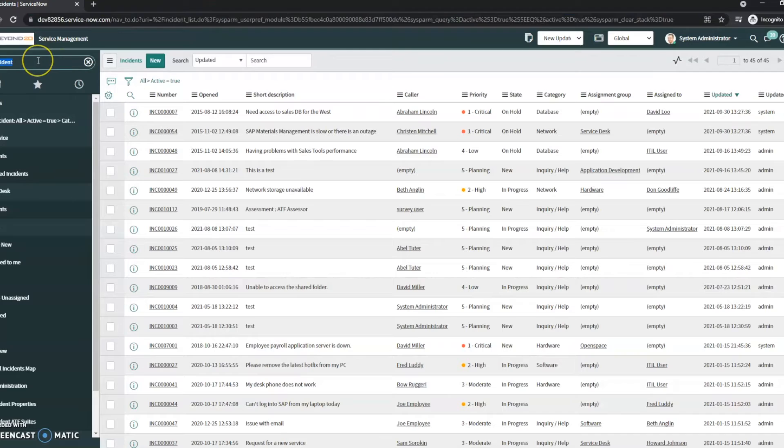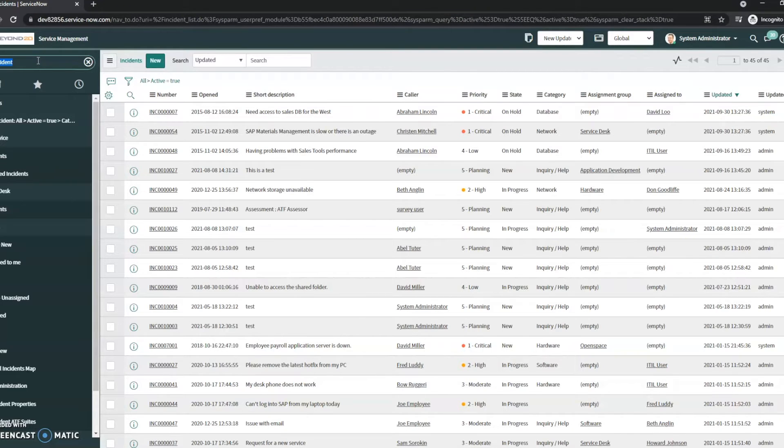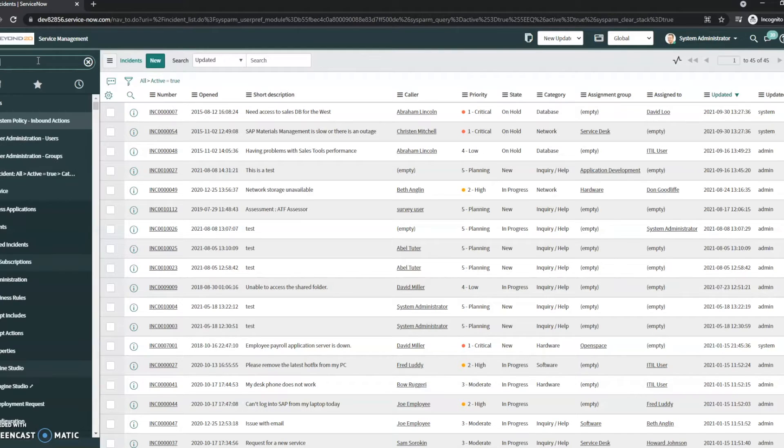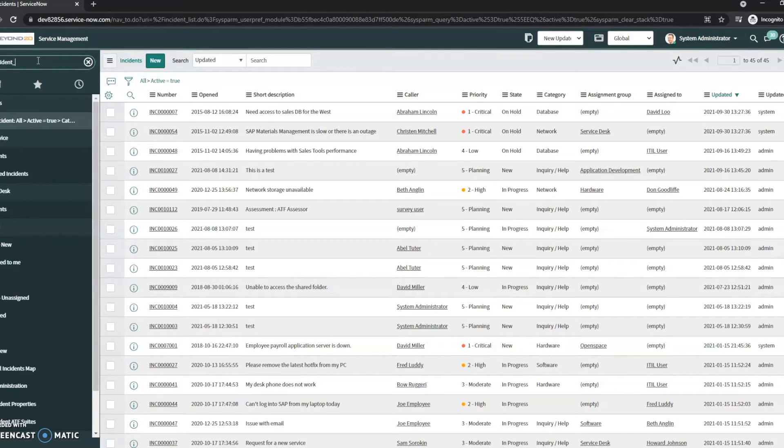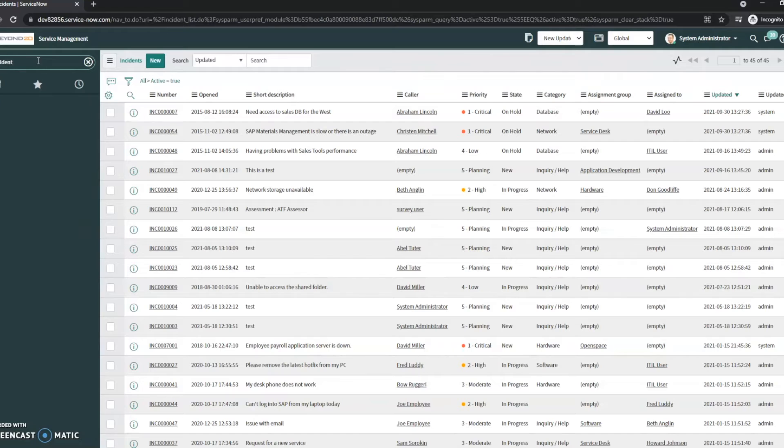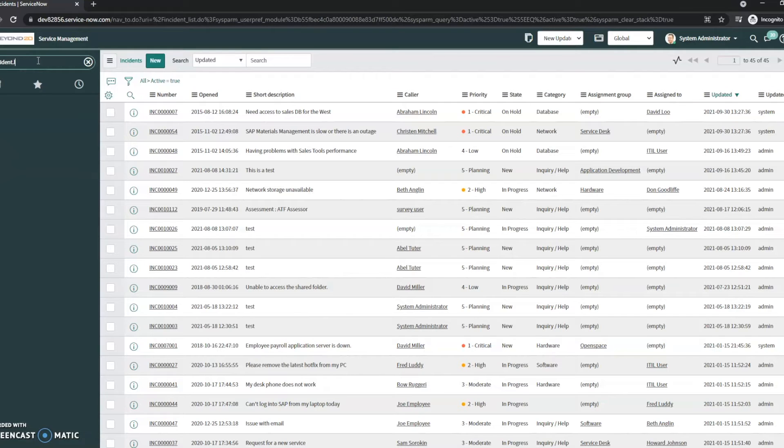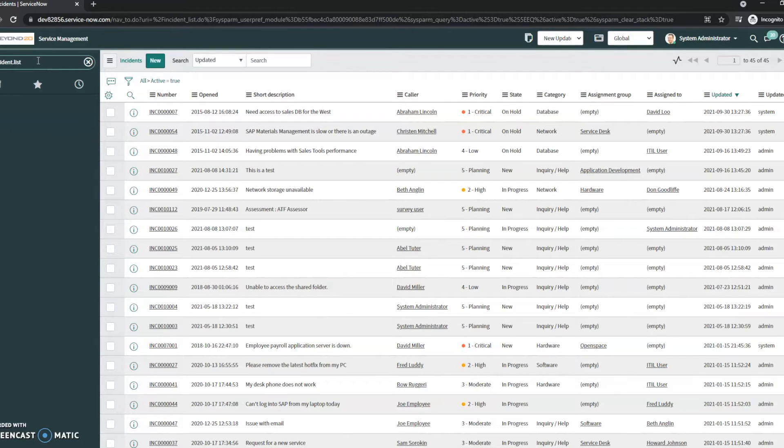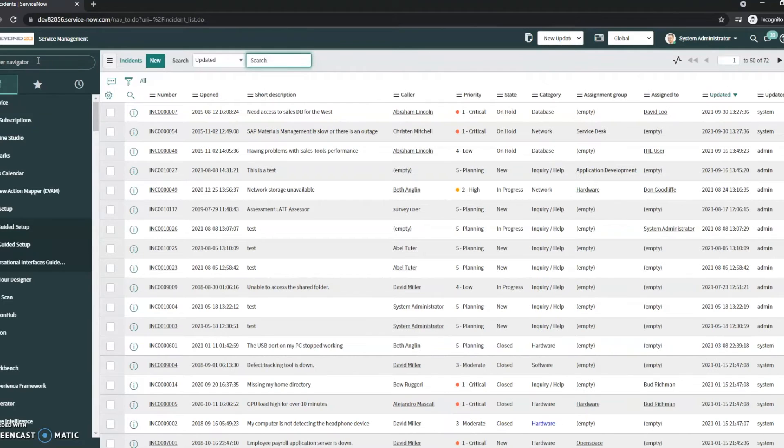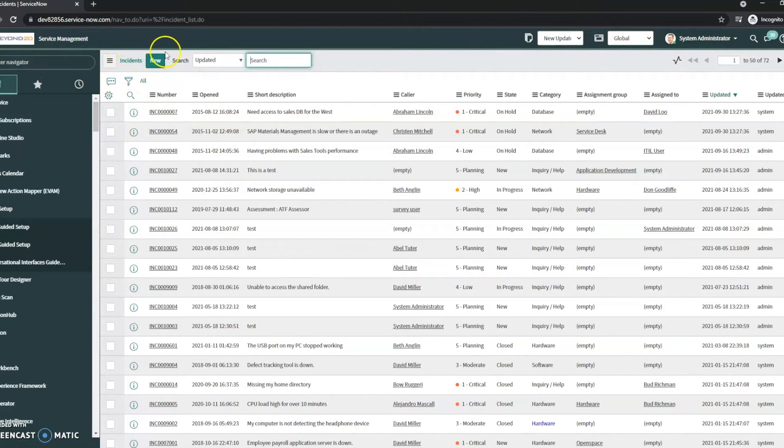If I want to go to that table directly and I know the table name, I don't want to have to search it using the filter navigator. I can actually type in incident underscore incident dot list right here, hit enter, and it brings me to that table.